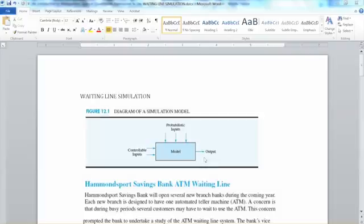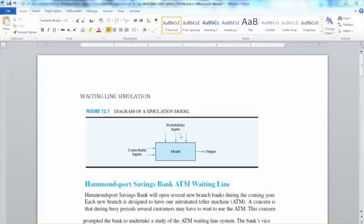We have several inputs that go into the model. Controllable inputs are the ones that we have full control of, like product price, number of products that we are going to produce, number of stocks we need to purchase, or number of check-in counters, etc. And we have probabilistic inputs, which we have less control of, or in some cases no control at all. Probabilistic inputs represent the uncertainty in the system, also called stochastic.